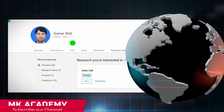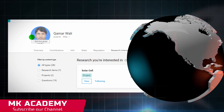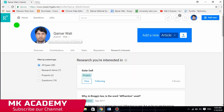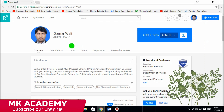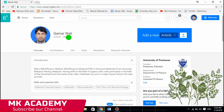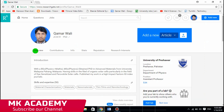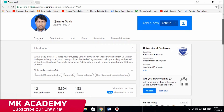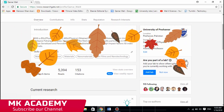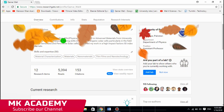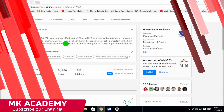In this video I'm going to show you what ResearchGate is and how you can use it for research purposes. I am on the home page of my ResearchGate profile. There are tabs: Overview, Contributions, Information, Stats, Reputation, and Research Interest. In the Overview tab, this is the basic introduction about me, which you can edit and improve.